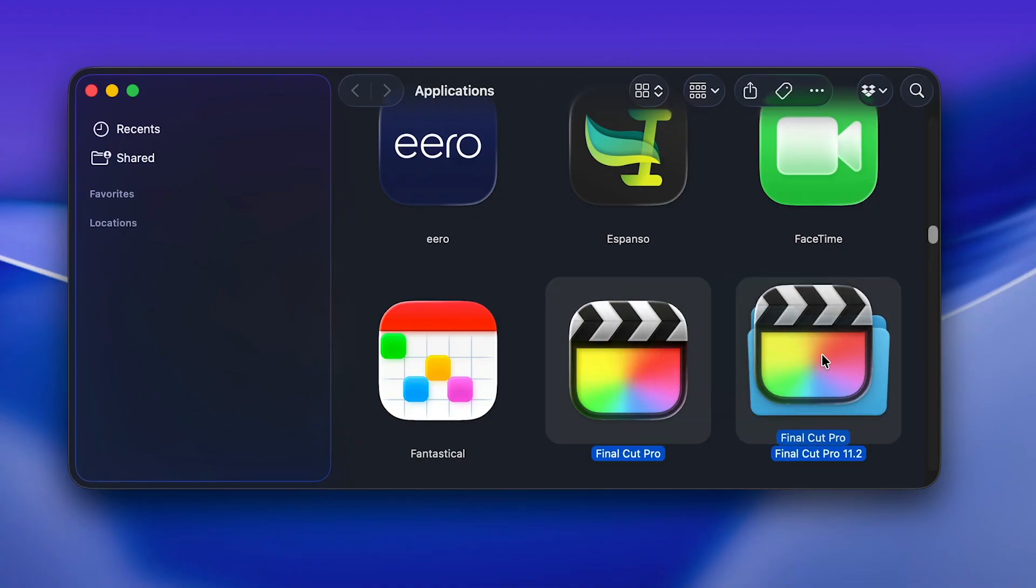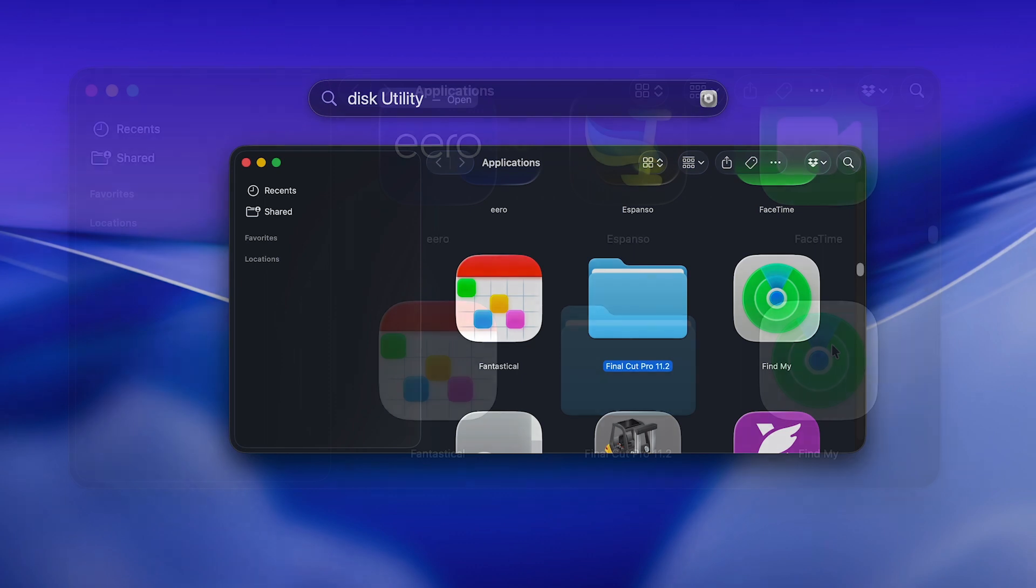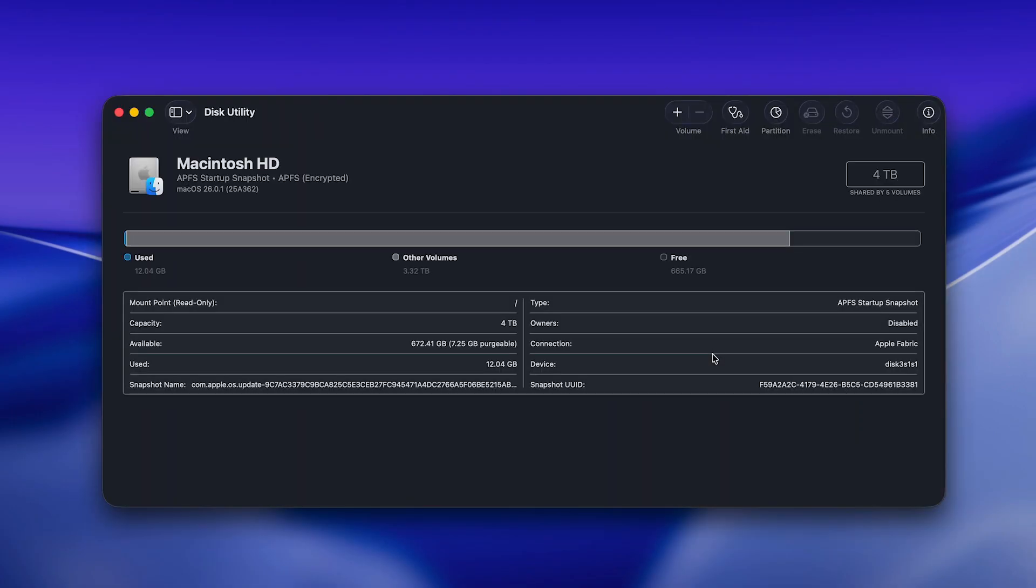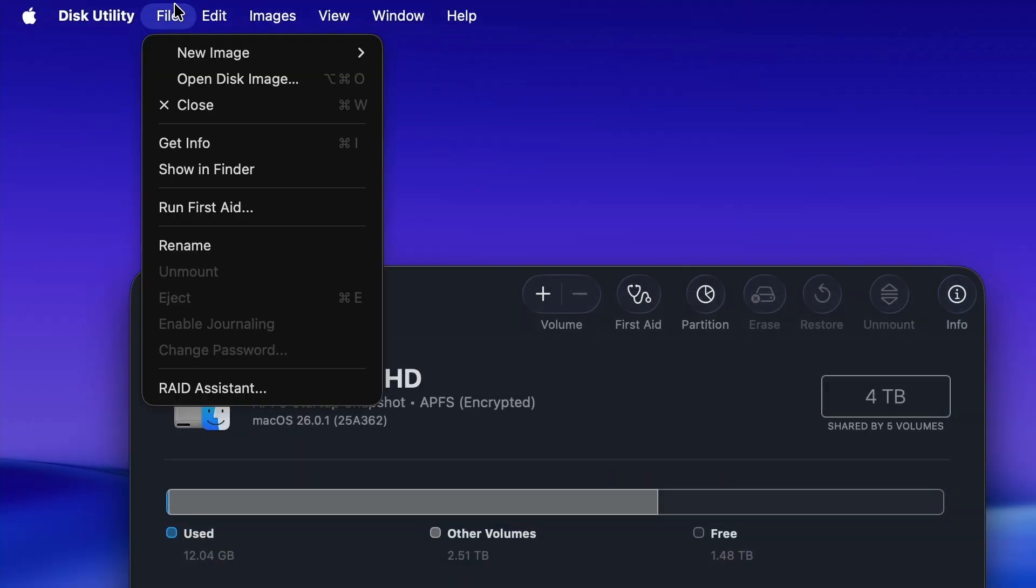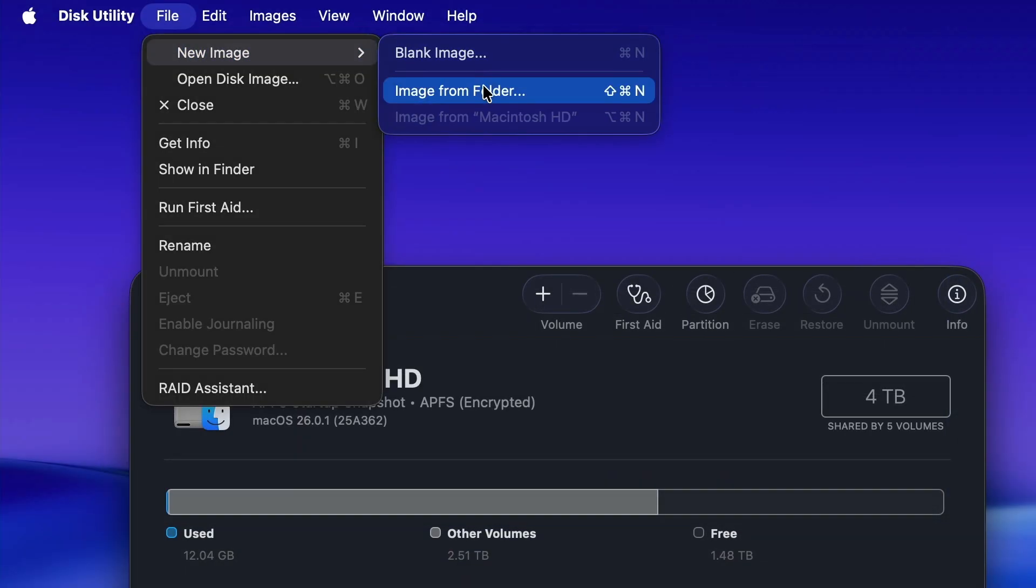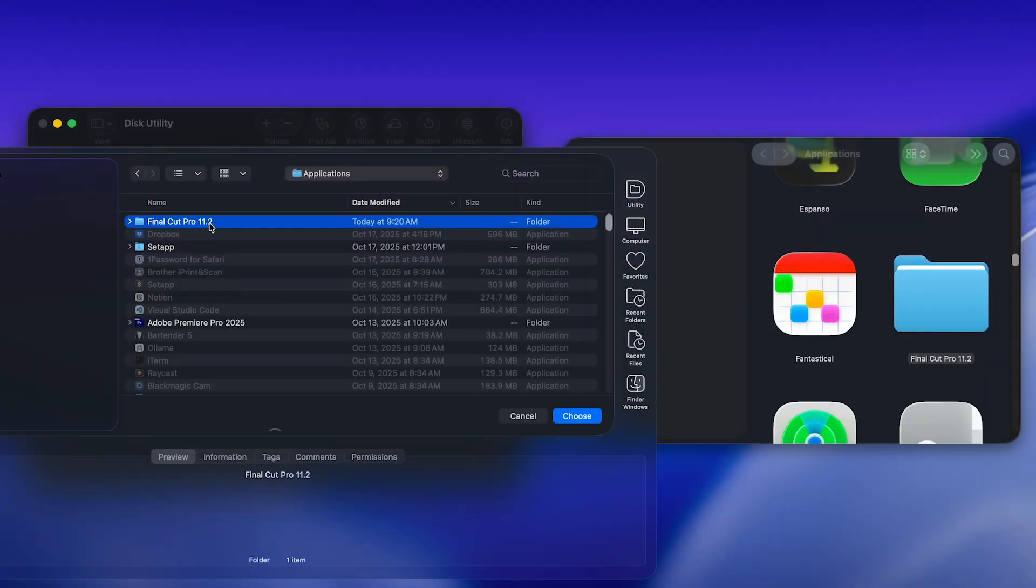Move the Final Cut Pro app to a new folder, naming it after its version. For example, Final Cut Pro 11.2. Open Disk Utility. Choose File, New Image, Image from Folder, and select your versioned folder.